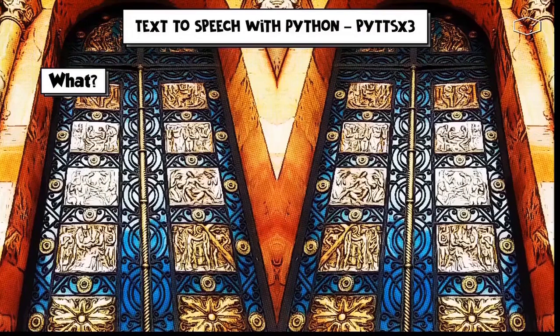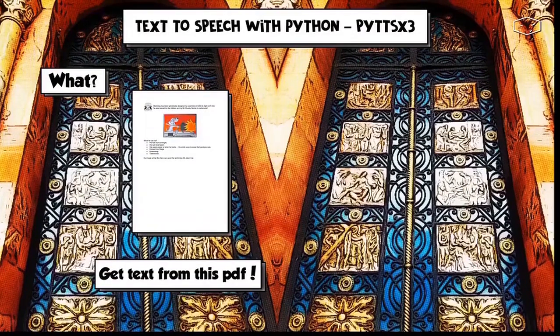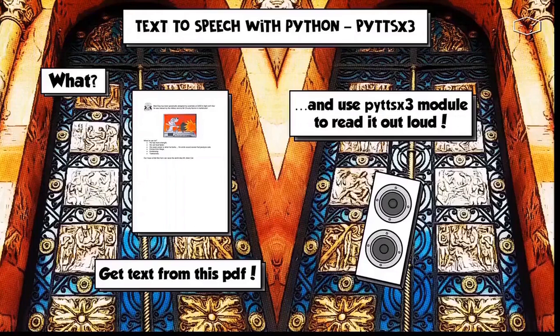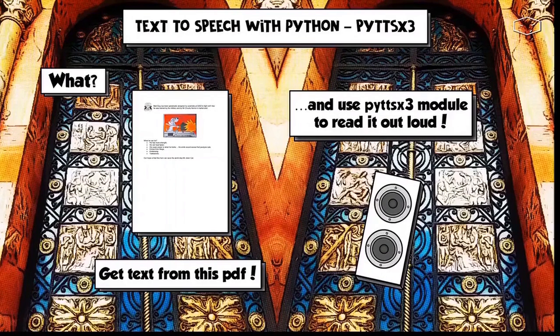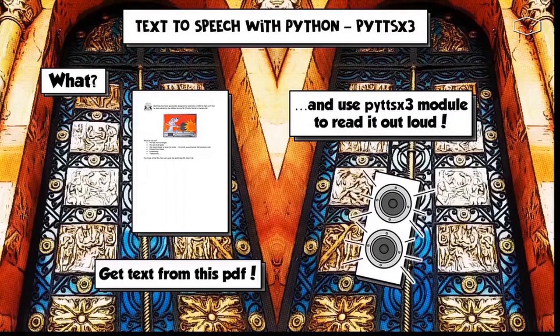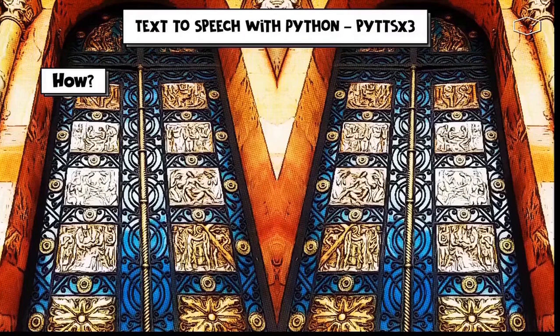What we will do in this video, we will get the text from this PDF and use the module PyTTSX3 to read it out loud.